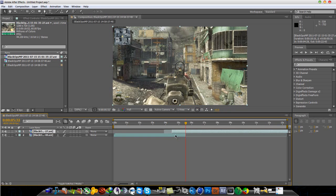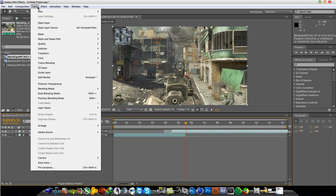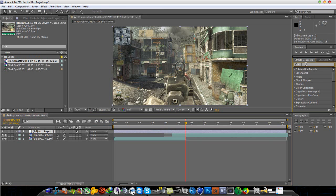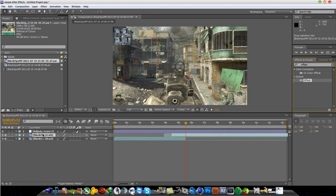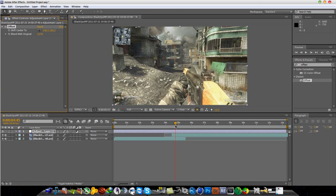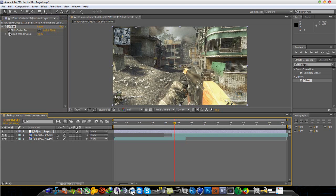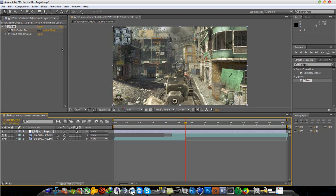You want to have the clips overlap each other. Now go to Layer, New, and add an Adjustment Layer. On the adjustment layer, go to your Effects and Presets and type in 'offset'. You'll see something called Distort Offset — just drag that onto the adjustment layer. At the beginning of the second clip, press Shift plus Center 2 and then press the stopwatch to add a keyframe. Then go to the end of the first clip and add another keyframe.